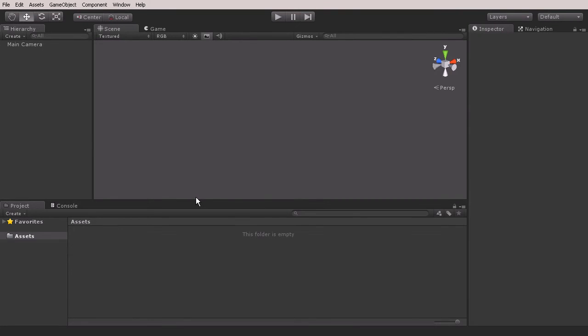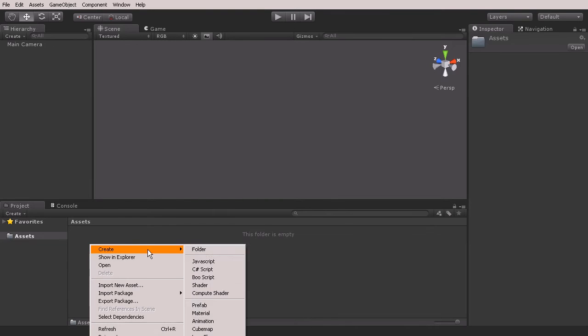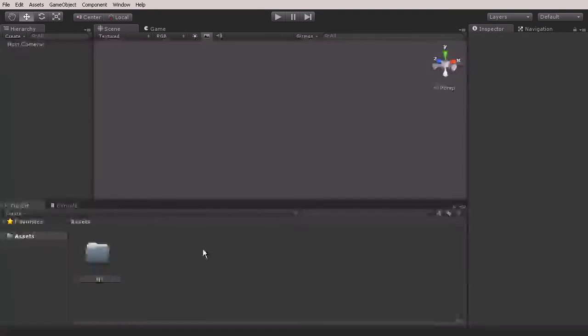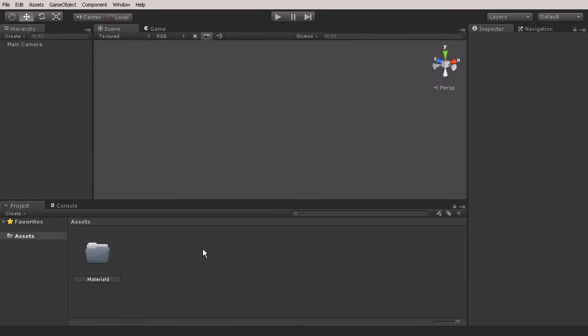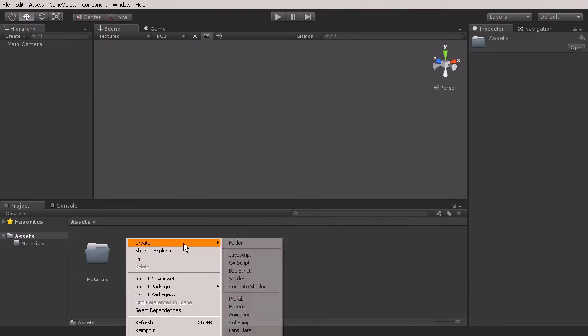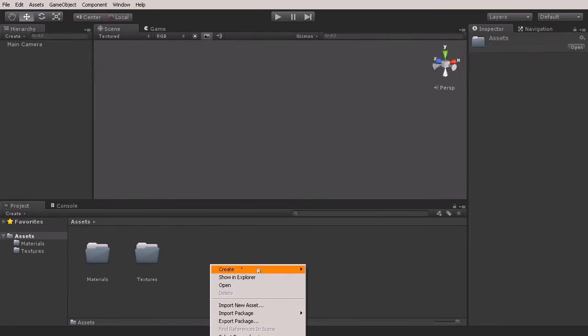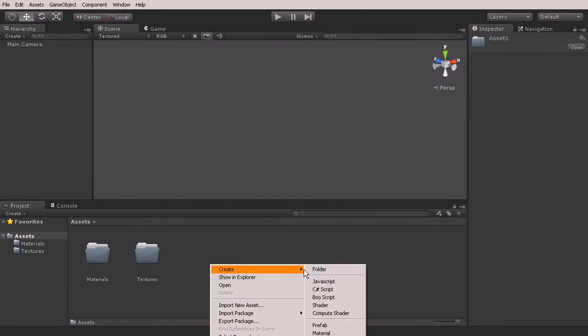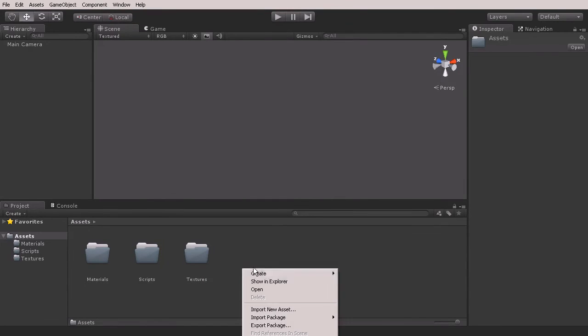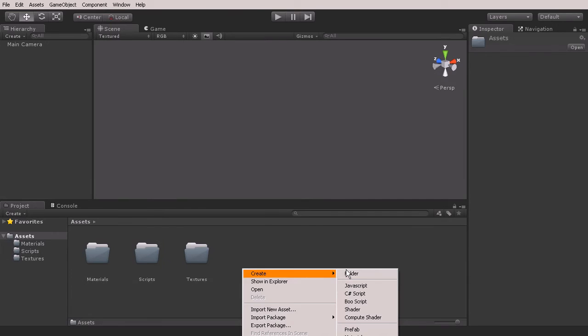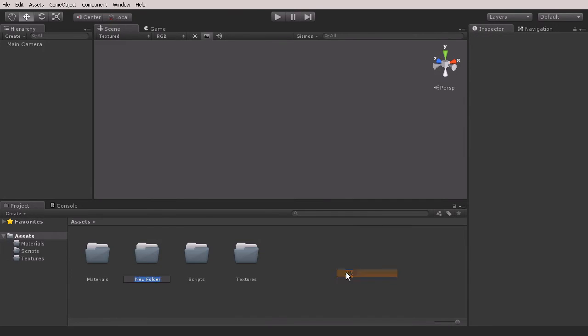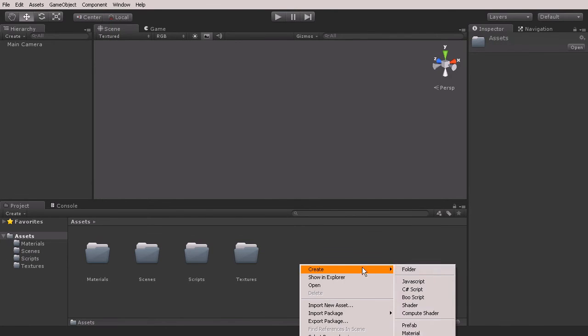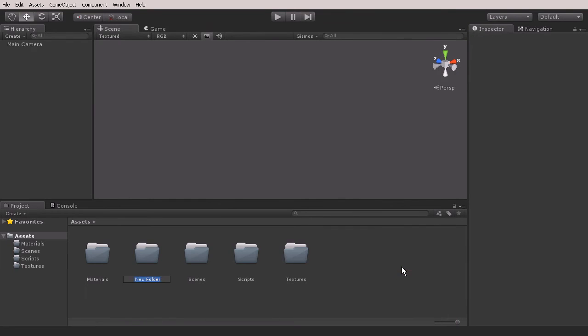To get started with this, I'm going to right-click and create a folder. Let's start by creating a few different folders here like our Materials folder, our Textures folder, our Scripts folder, our Scenes folder, and then our Prefabs folder. These are going to be the main folders that we'll need to get started.